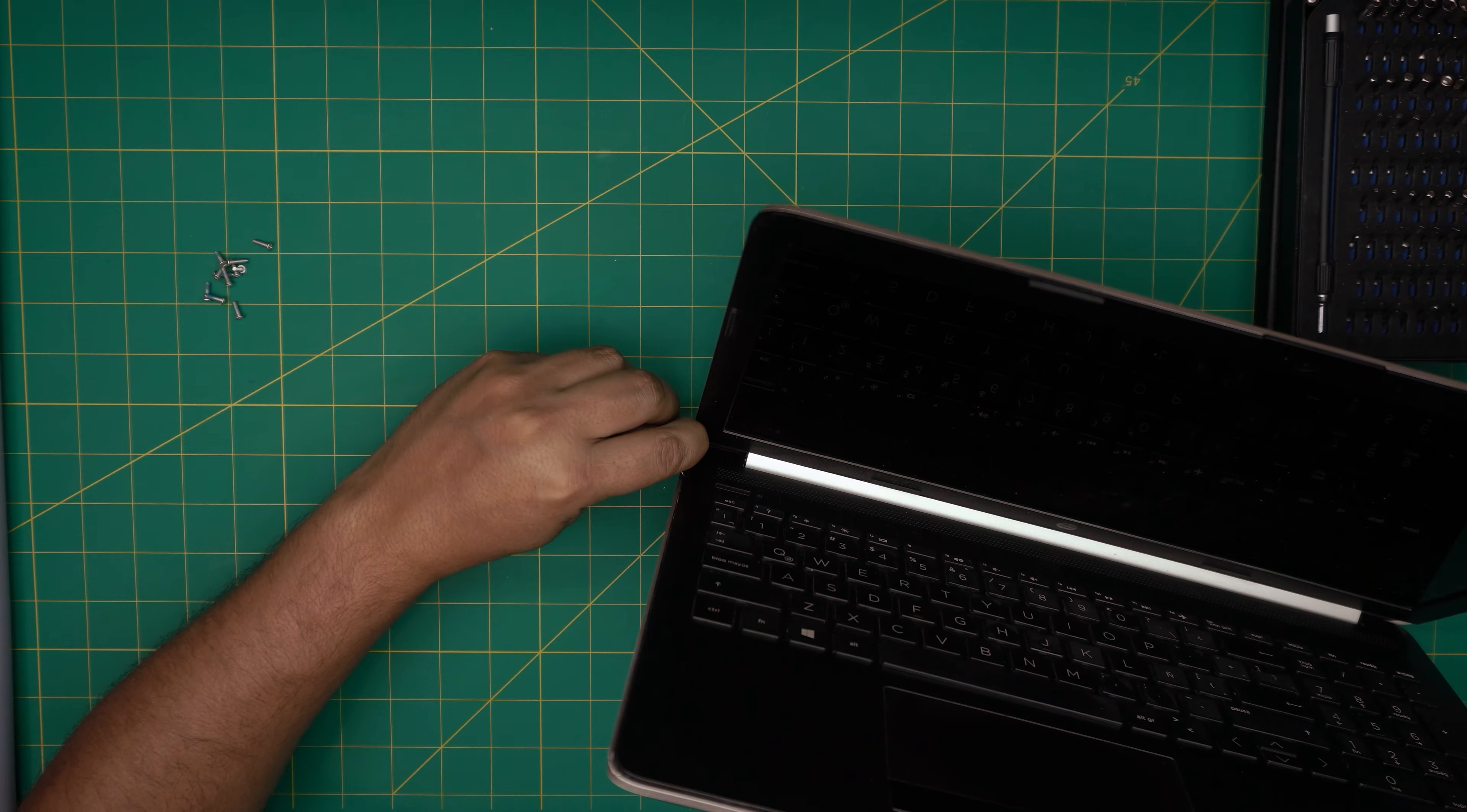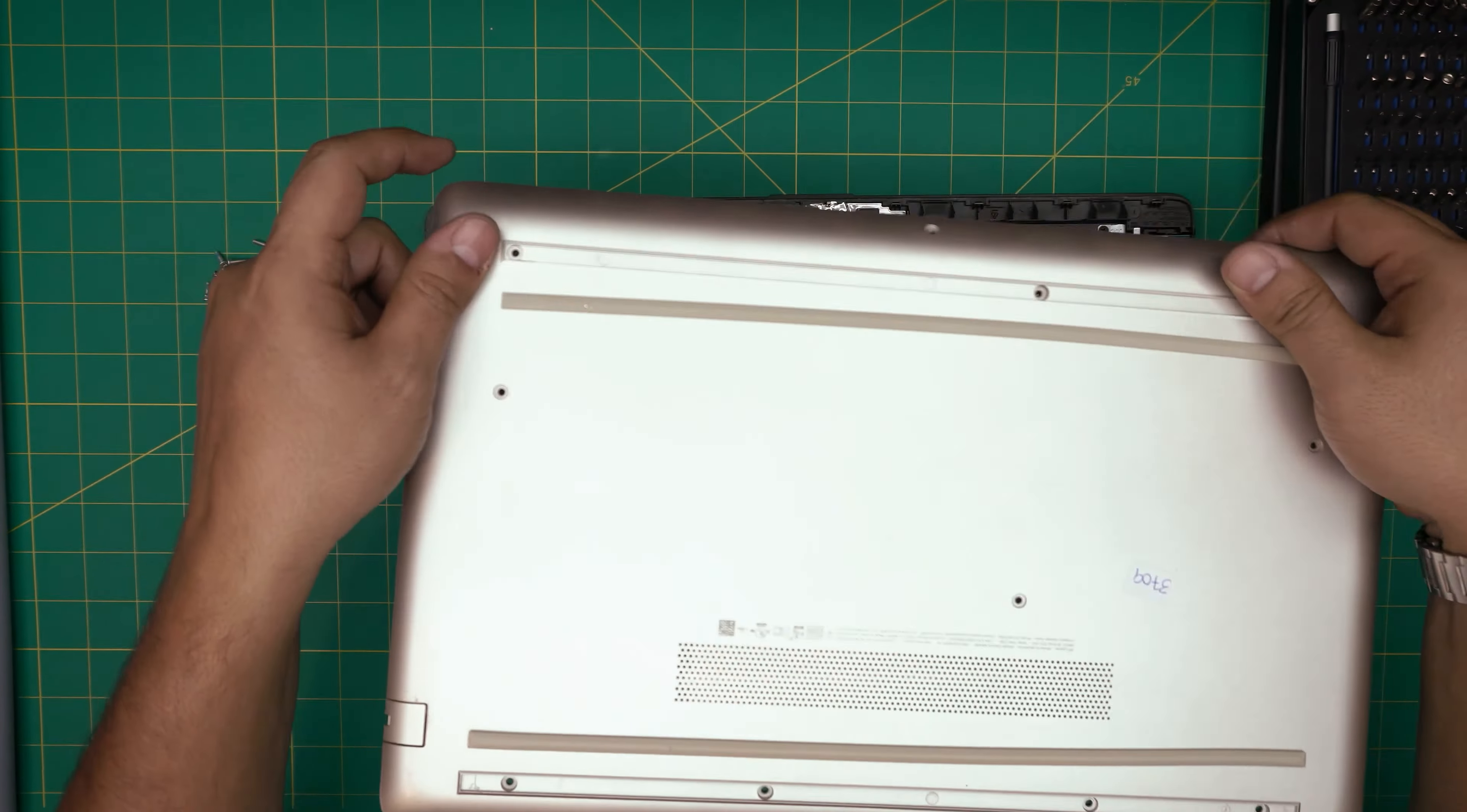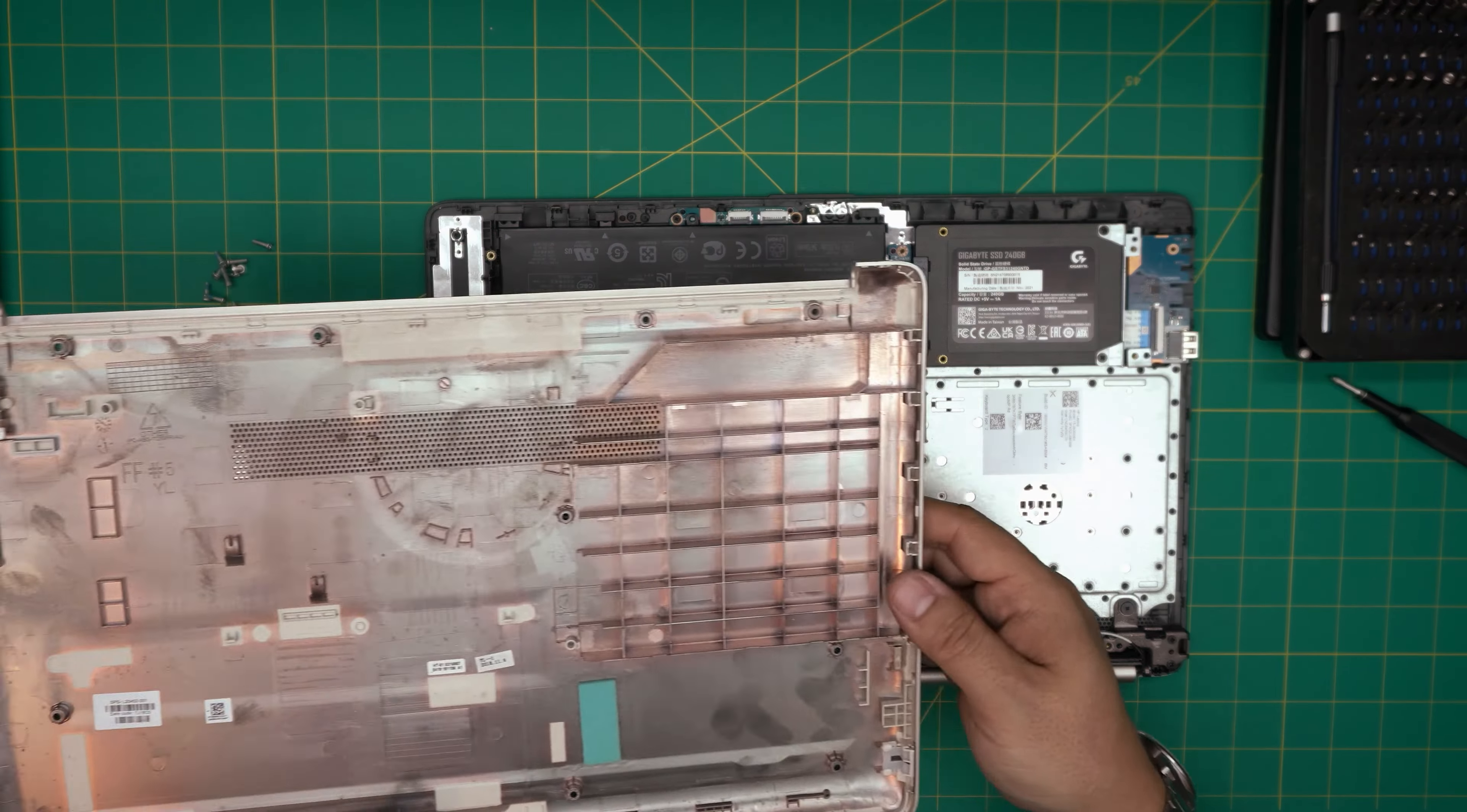And again to the back corner. There we go. Now you want to close it down, grab it from the front side, bring it up, wiggle it around and it should release the rest of the hooks. There's a hook in the middle too, so you just have to pull it up also from the corner of the battery.